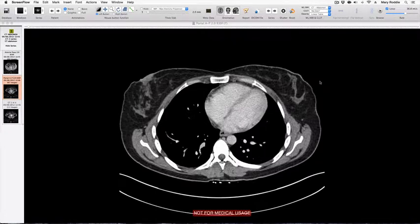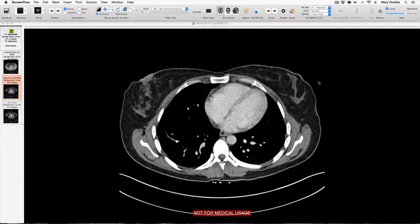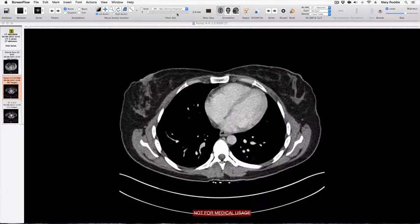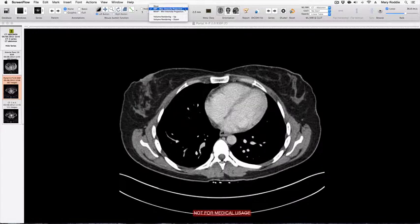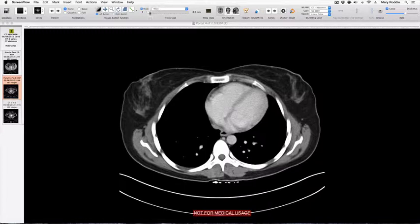Using that technique we have discarded two out of every three images, but there is another way to reduce the series image size and that is by thickening the slice thickness. The way to do that is to go to the top toolbar to the icon called Thick Slab and on the list of menu items you will see something called Mean.